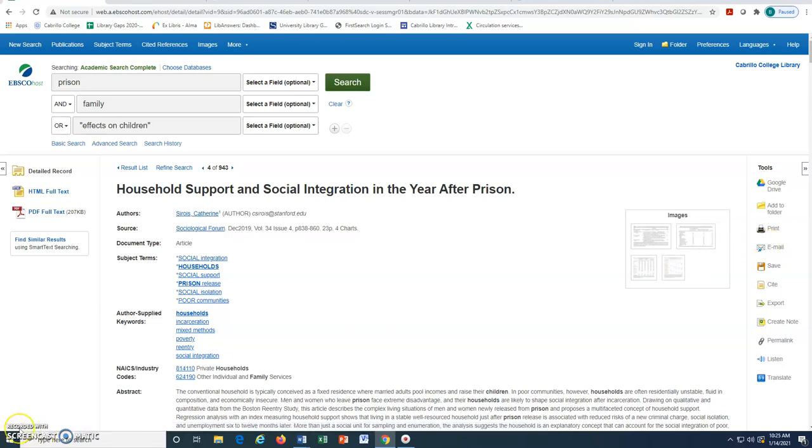For additional questions or research and citation help, please use the Ask a Question link on the library homepage to email or chat with a librarian.